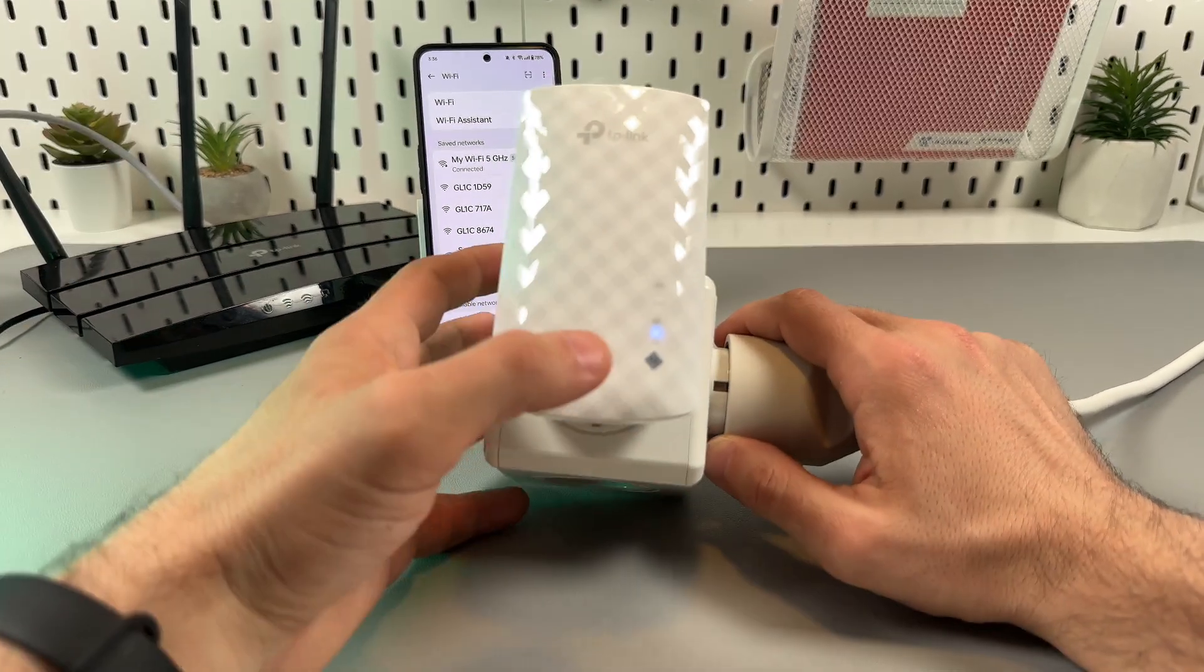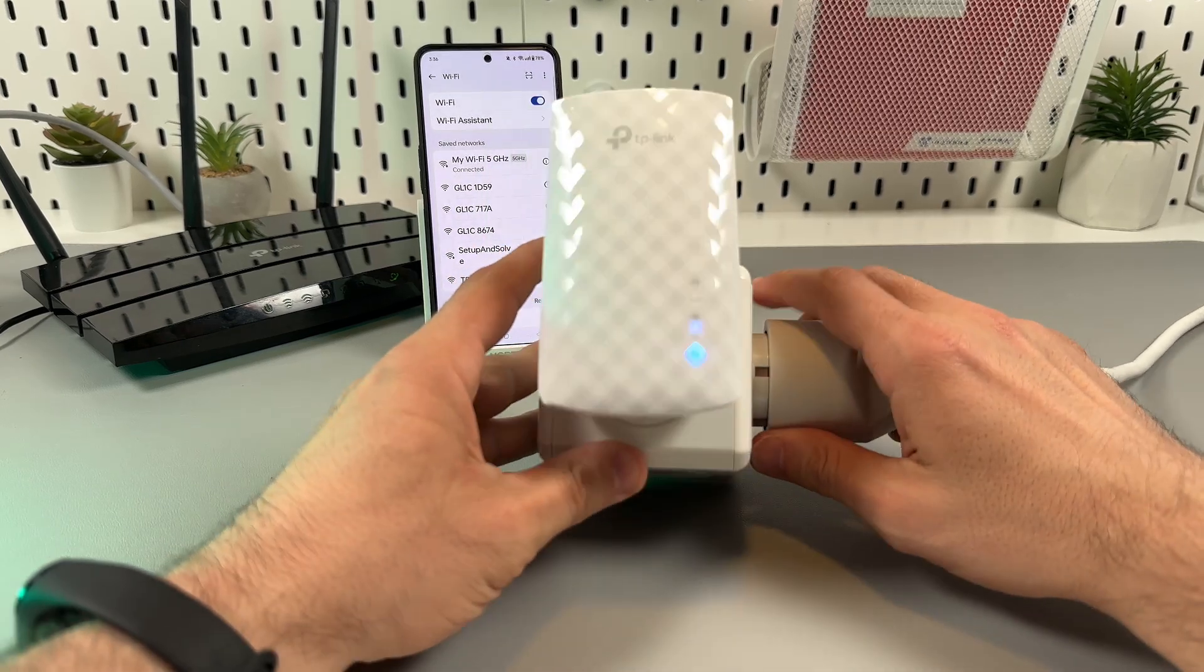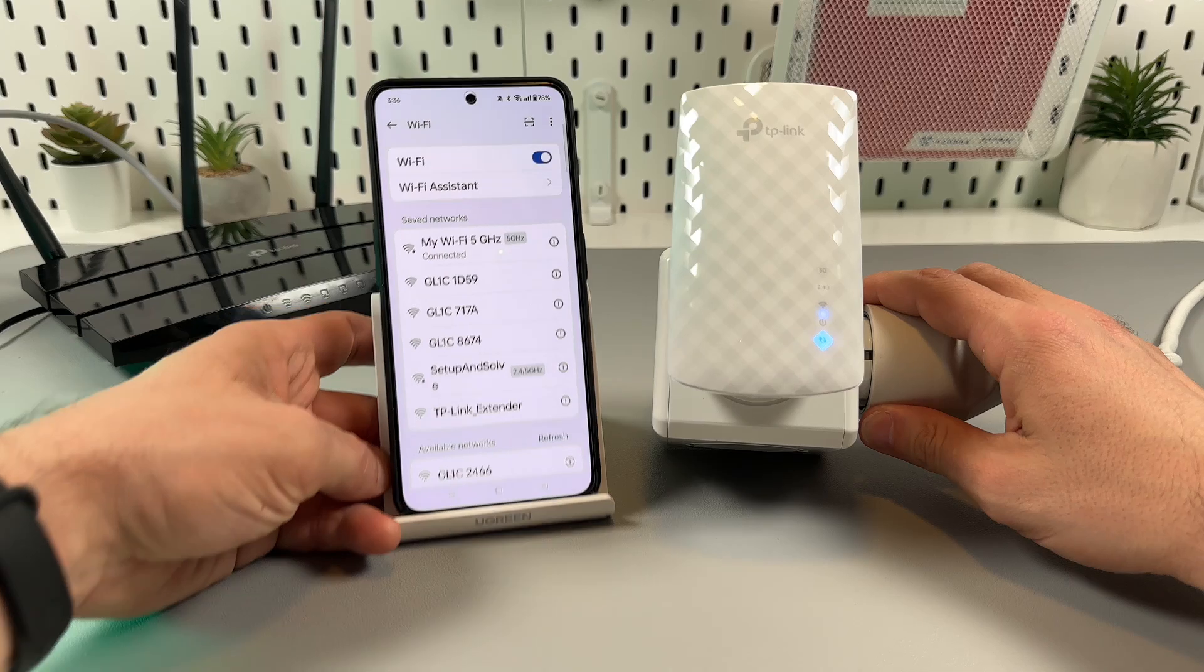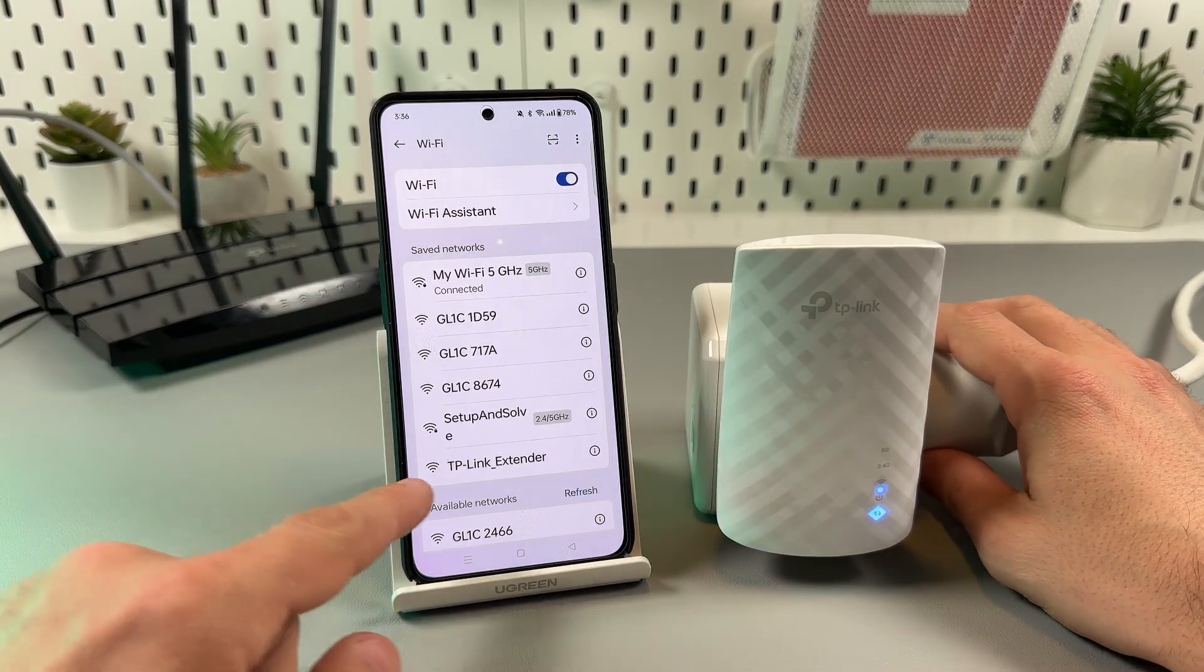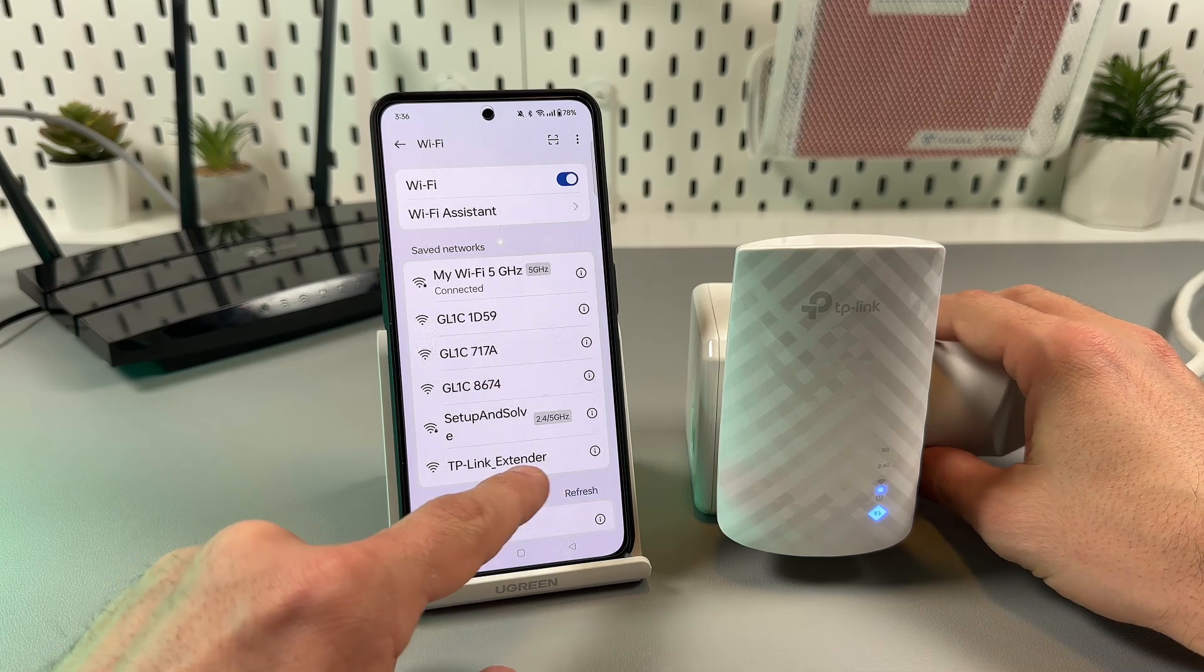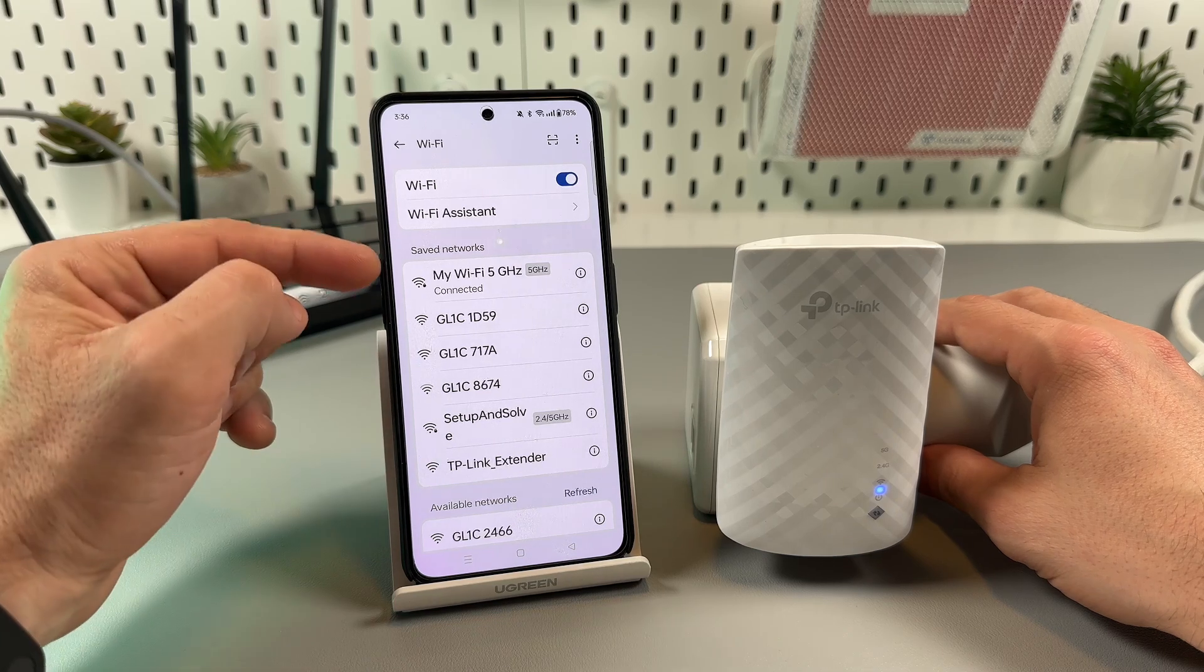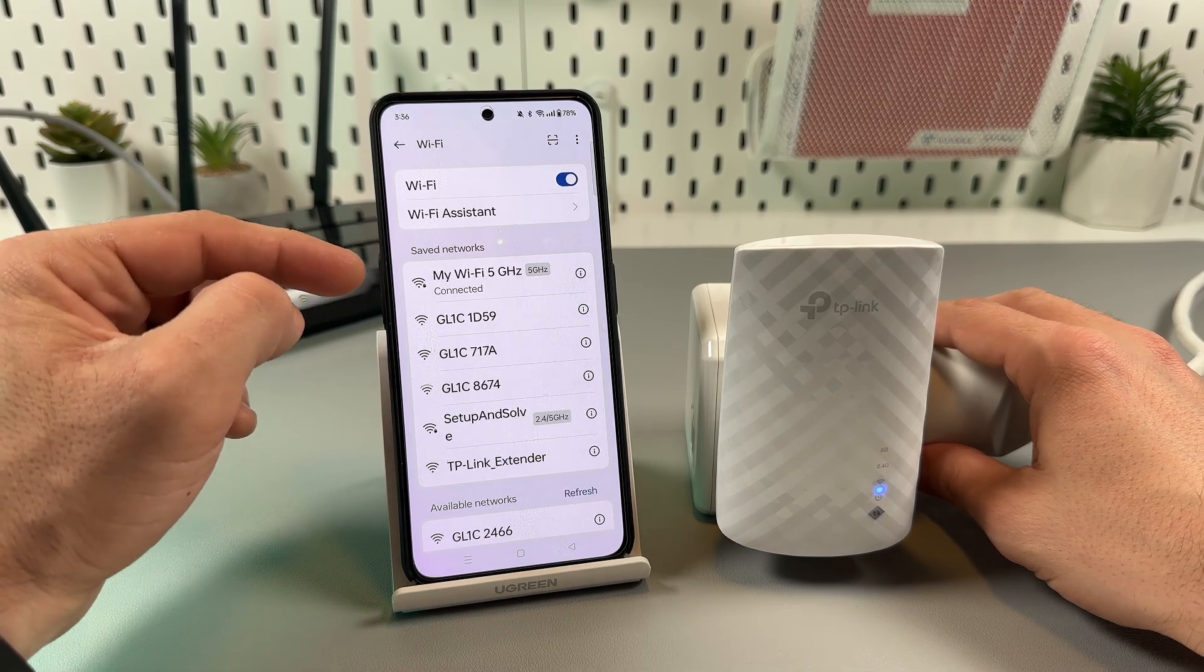Now you just need to wait and monitor your WiFi networks on any gadget. You'll see the TP-Link extender network, soon it will disappear and be replaced by two new networks which are named the same as your main network. My main network is My WiFi.